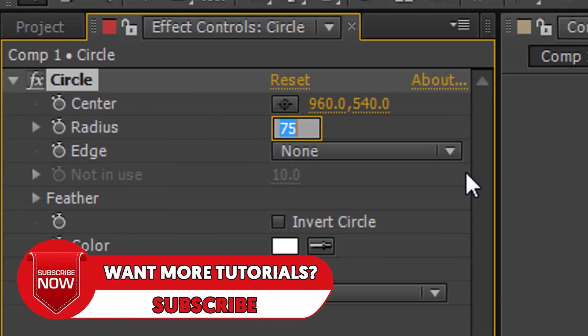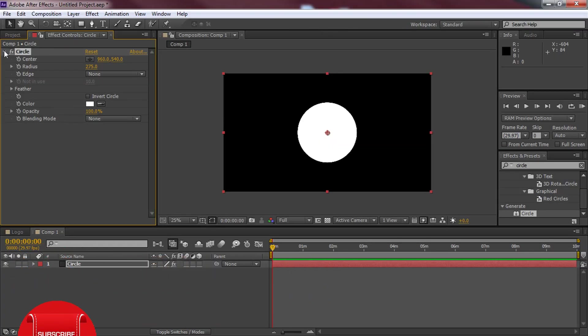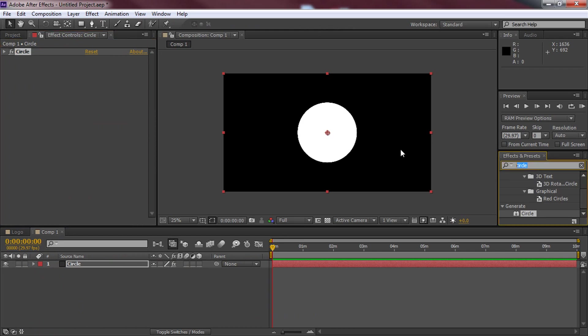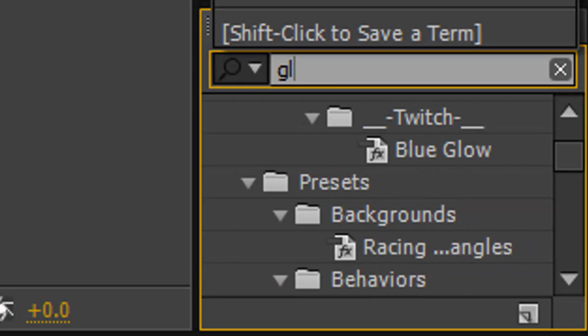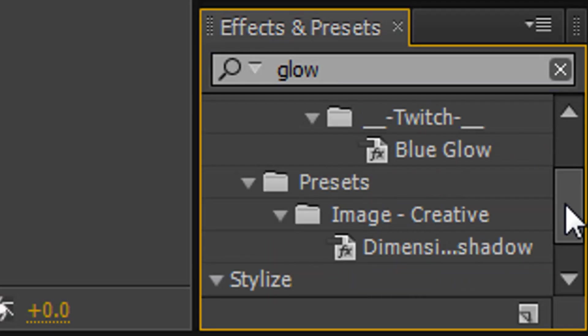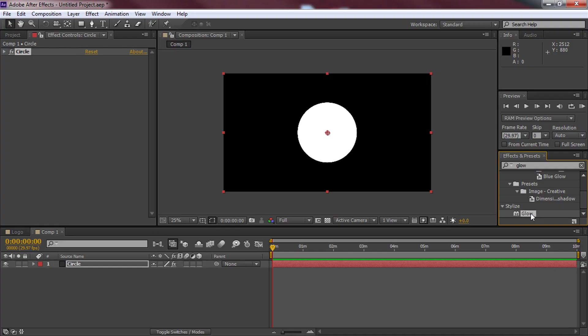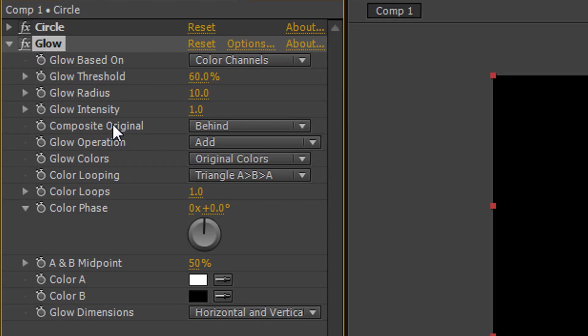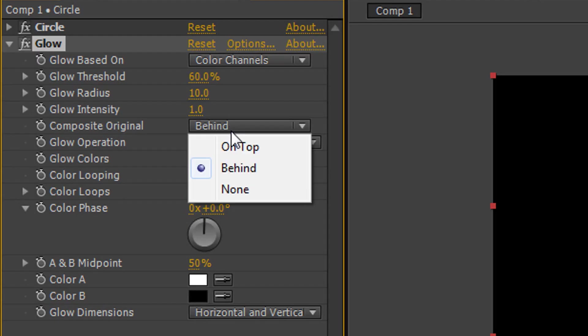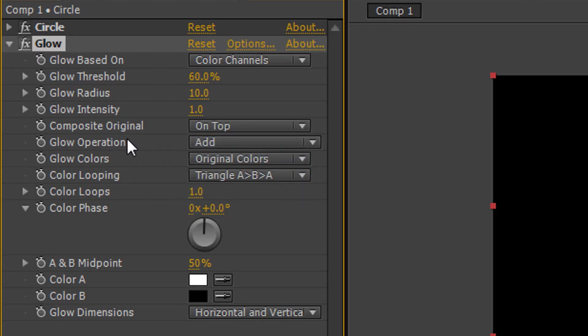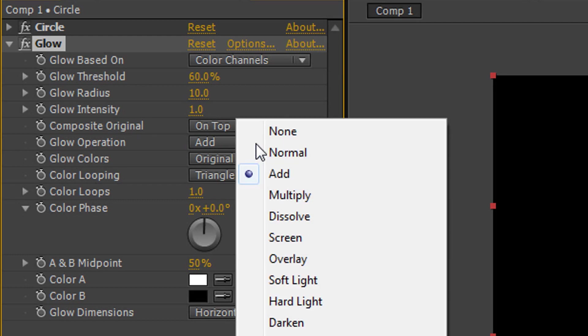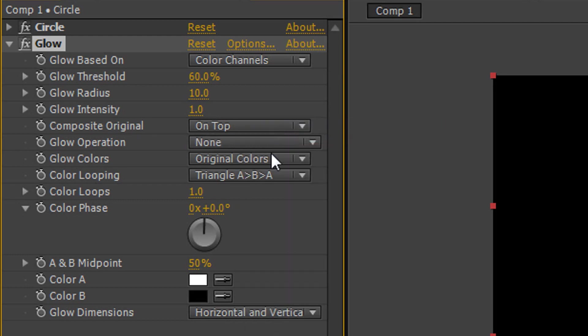Change the radius to 275. We can now minimize this and come back to the effects and presets and we're going to search glow. Come down, scroll down, under stylize, this is the one you want, drag and drop it again. We're going to change the original to on top and the operation to none.